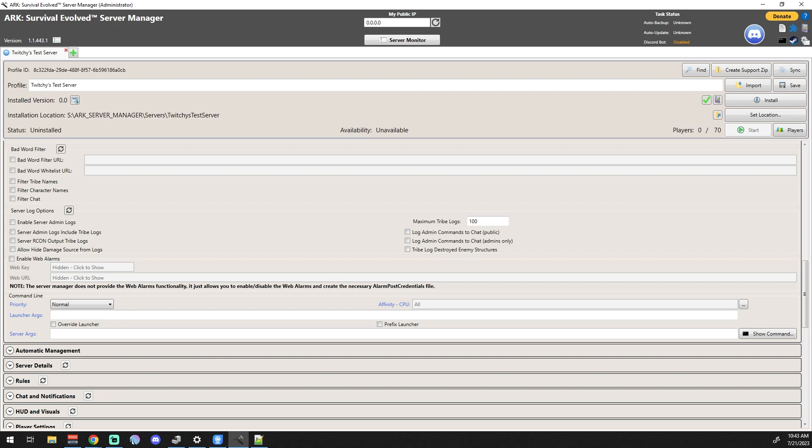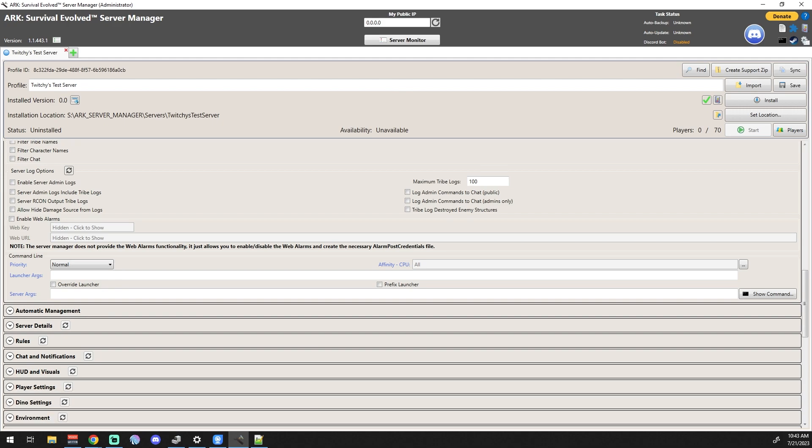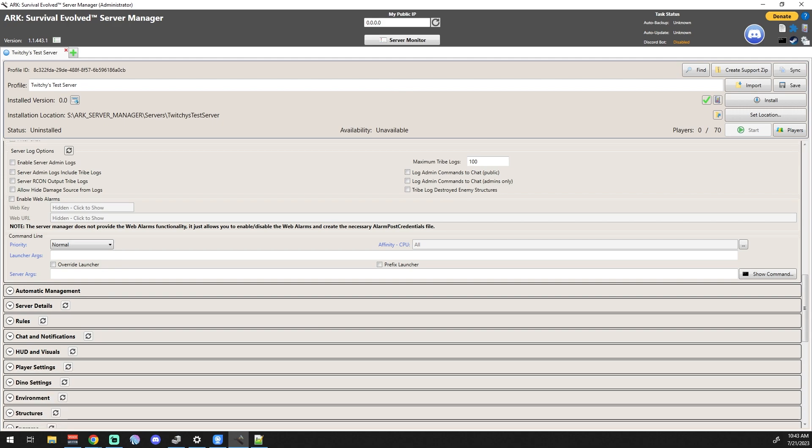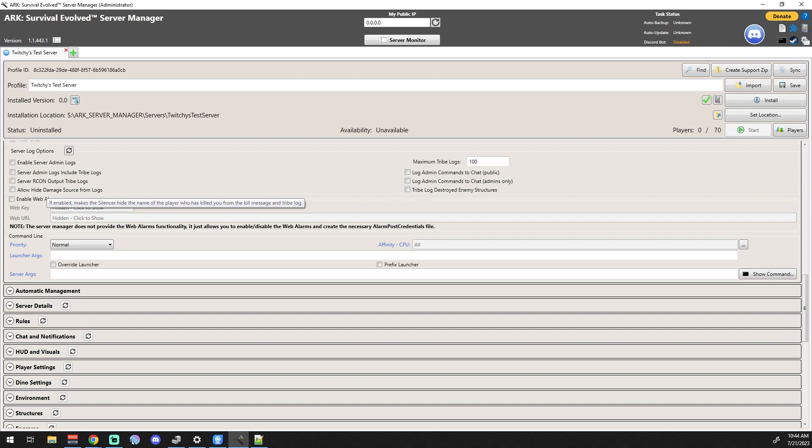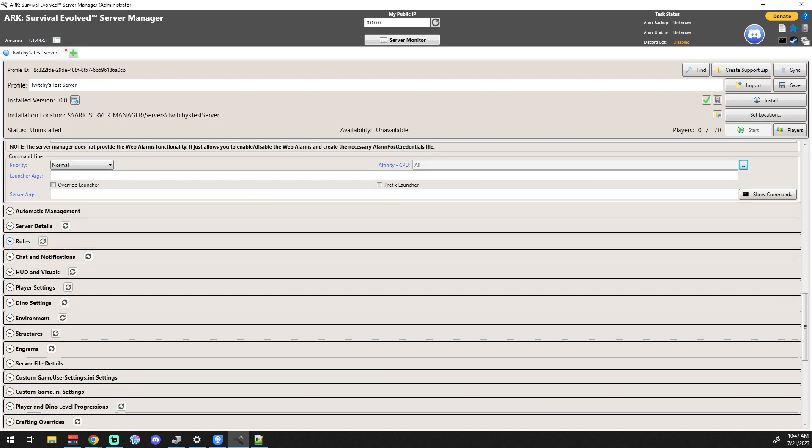We're going to move on down. Server log options - enable server admin logs, that might be something you want to do just so you have it. I haven't found that I've ever really needed it. Now we're down into the command line section and we're looking at affinity of the CPU. Basically it's saying you can use all processor cores, which is great. You may want to change that if you're gaming on the same box that you're hosting your server on. You may only want it to use like two cores or whatever.